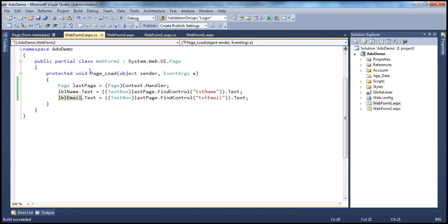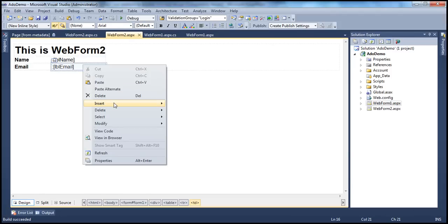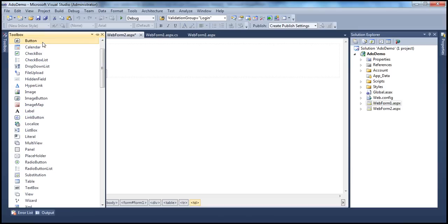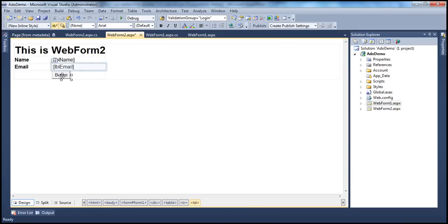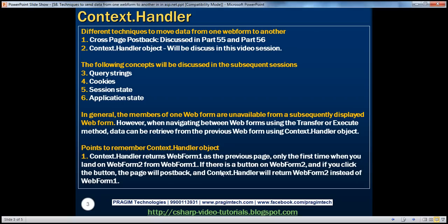So on web form two, let me insert another row and drag and drop a button control. This button is not going to do anything — it's just going to post the page back. So the point to remember is: if there's a button on web form two and you click it, the page will post back and context.handler will return web form two as the last page instead of web form one, and because of that we'll have issues.